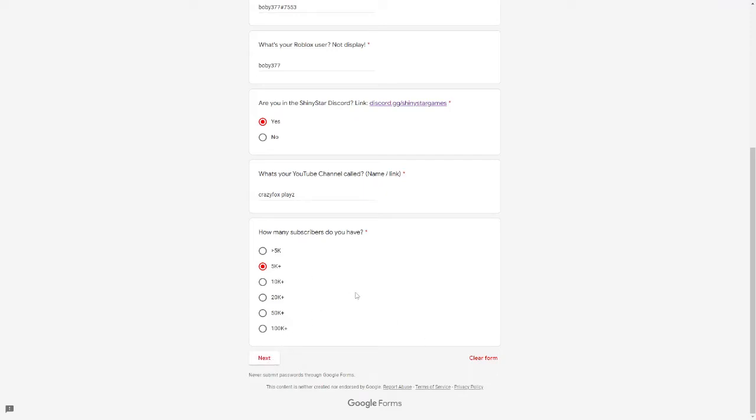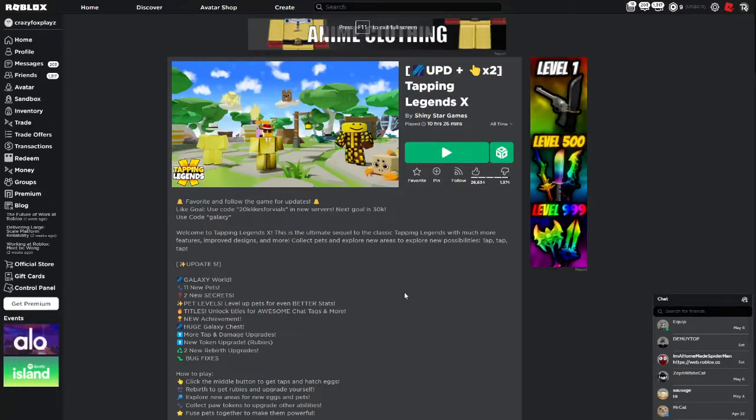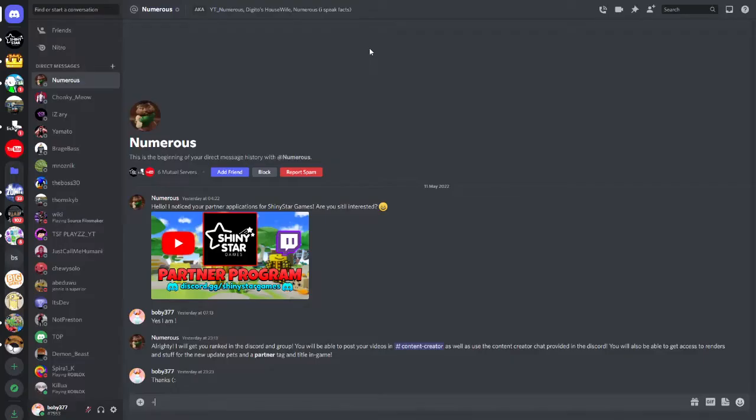All we gotta do is click next and it will be submitted. Now all that's done, we need to wait a few days and they should get back to us on Discord. Okay, a few days have passed and I actually got DMed by Numerous. I'm assuming this is one of the people who run the game or run the Discord.